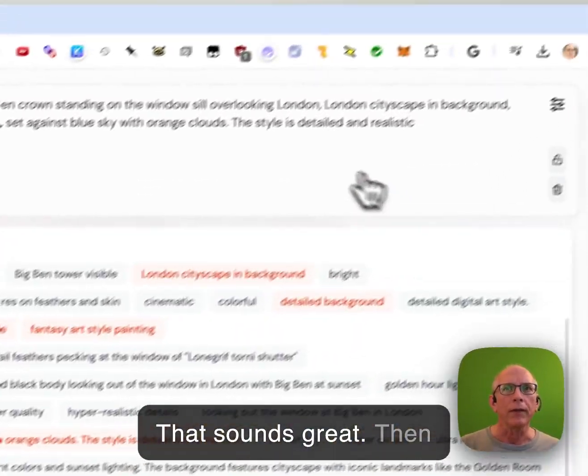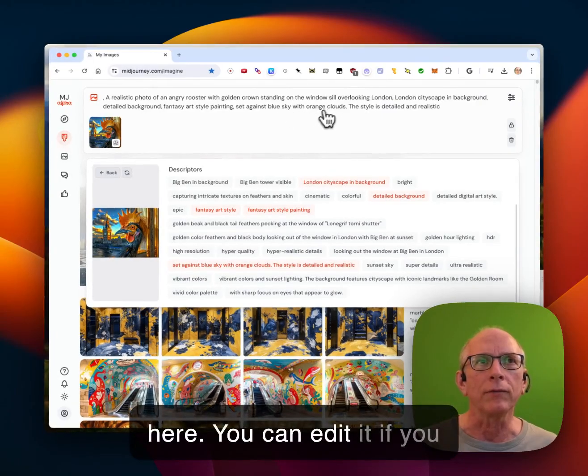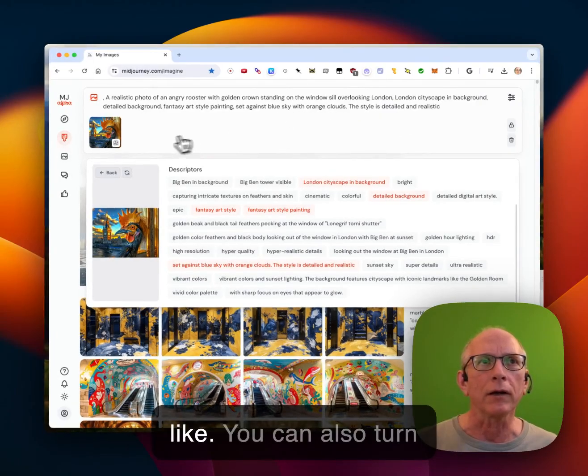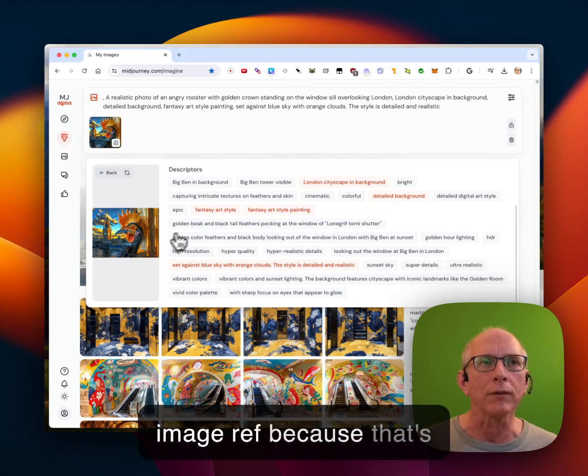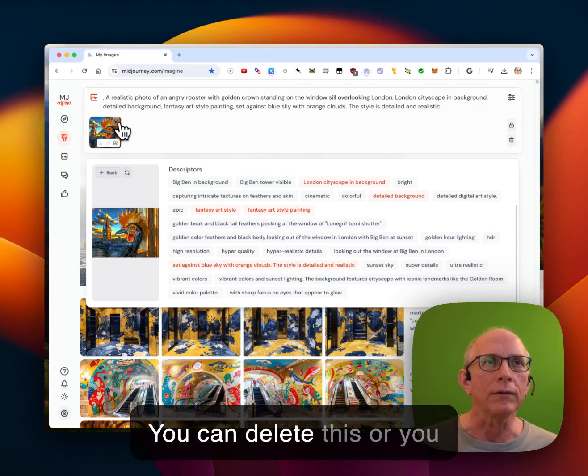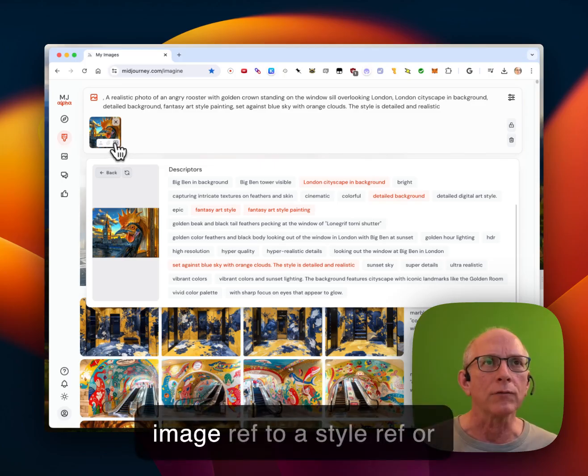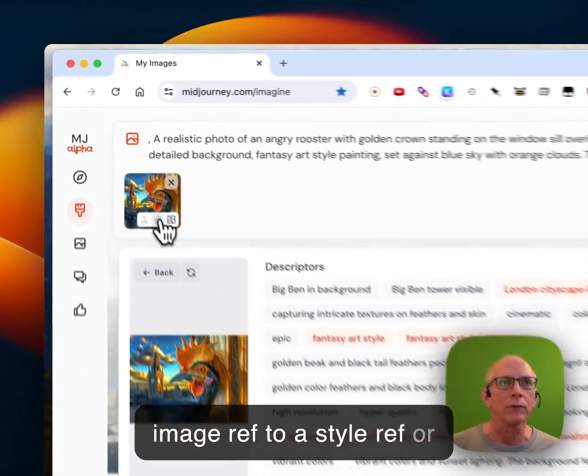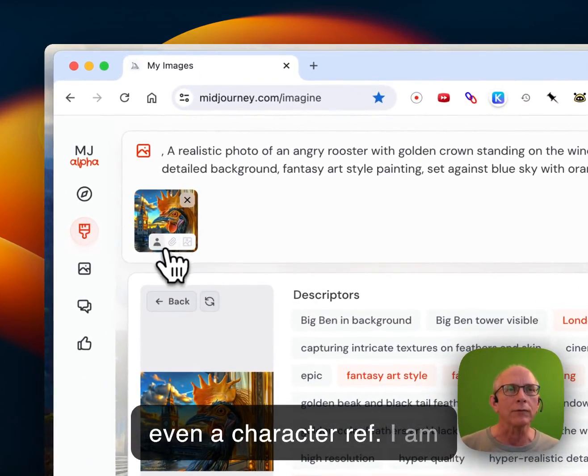And then your prompt is set up here. You can edit it if you like. You can also turn this, it came in as an image ref because that's how I got the image here. You can delete this or you can change it from an image ref to a style ref or even a character ref.